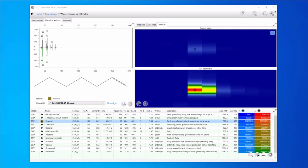After processing, analyte information is compiled in the chemical feature table. Here we have a focused list of some of the analytes that were higher in the off odor sample.